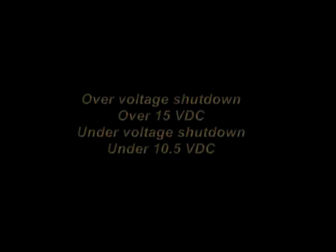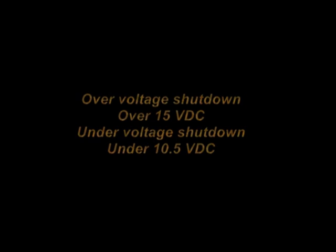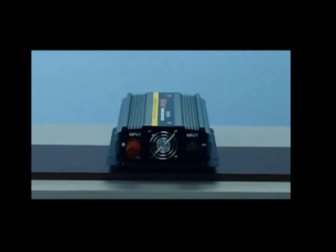This unit features an overvoltage shutdown at 15 volts and an undervoltage shutdown at 10.5 volts. The 15 volt overvoltage shutdown is to ensure that the inverter is never inputted with too high a voltage and damaged. The low voltage shutdown at 10.5 volts is to ensure that the battery voltage always remains with enough voltage to start the vehicle.